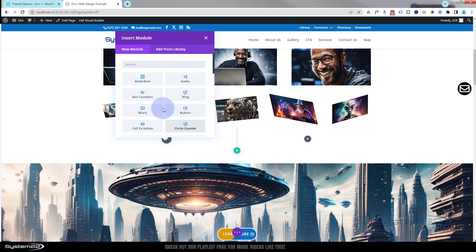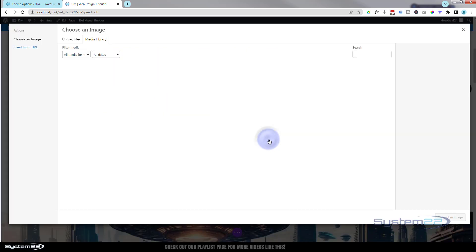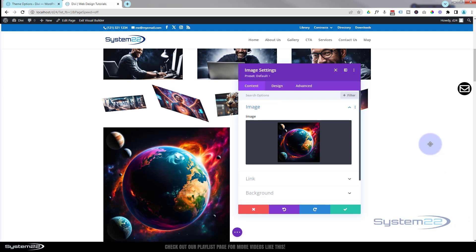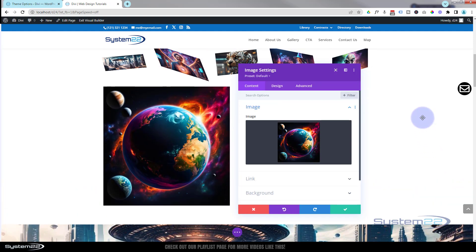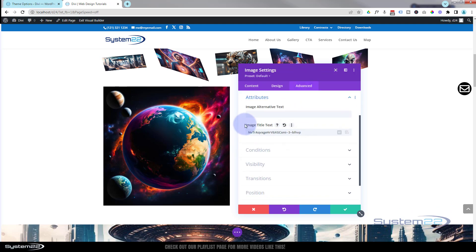You can use any module you want, and don't forget rows and sections also have these settings. I'll pop a little image in here and choose an image. With images, if you hover over them in the builder you'll see an alphanumeric title — that's the image filename. If you don't want to see that, go to Advanced, under Attributes find Image Title, and change it or delete it.